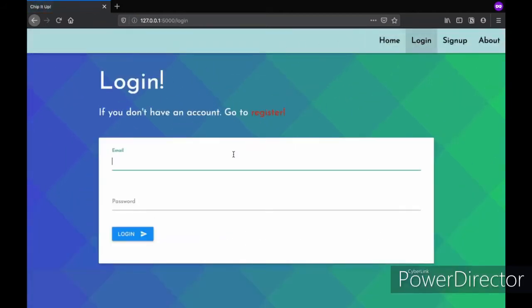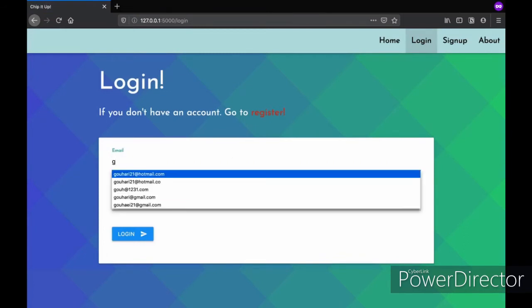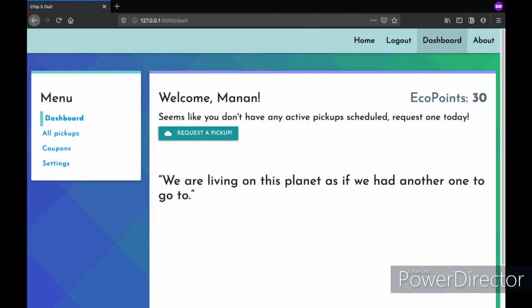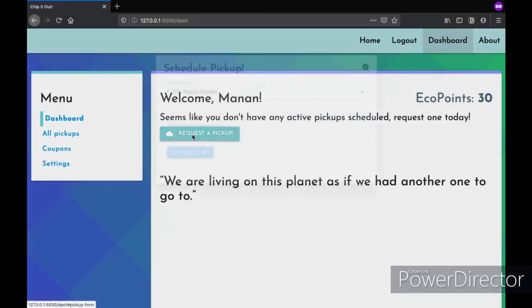First, the user needs to login with their registered email ID and password. On doing that, they are taken to the dashboard and if they don't have any active pickups scheduled yet, they can request for one.